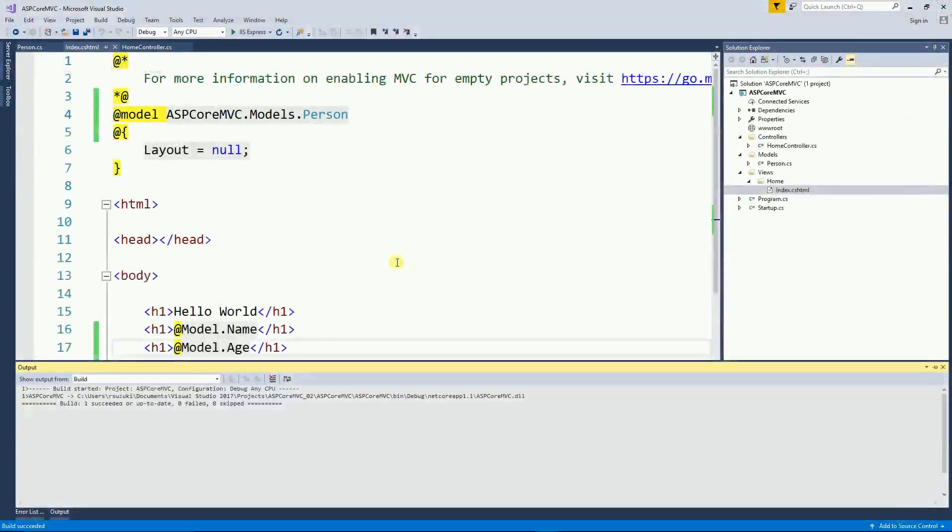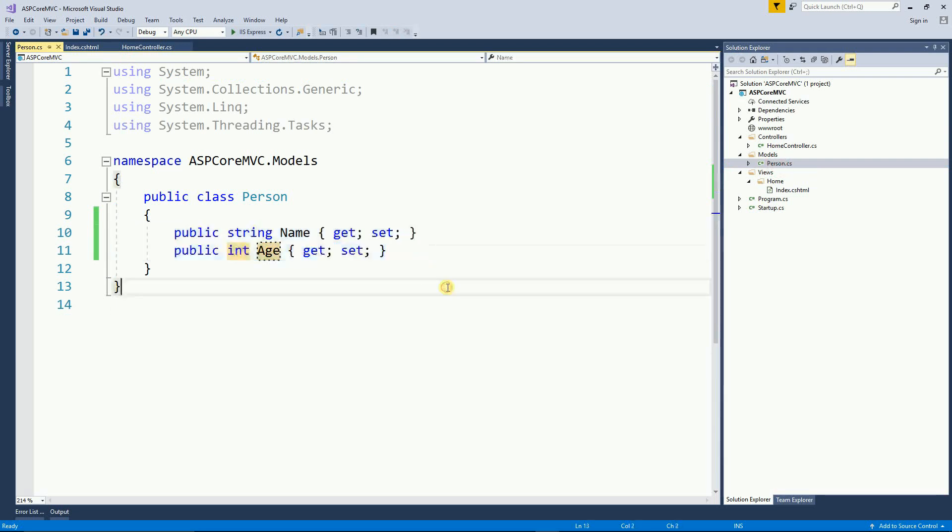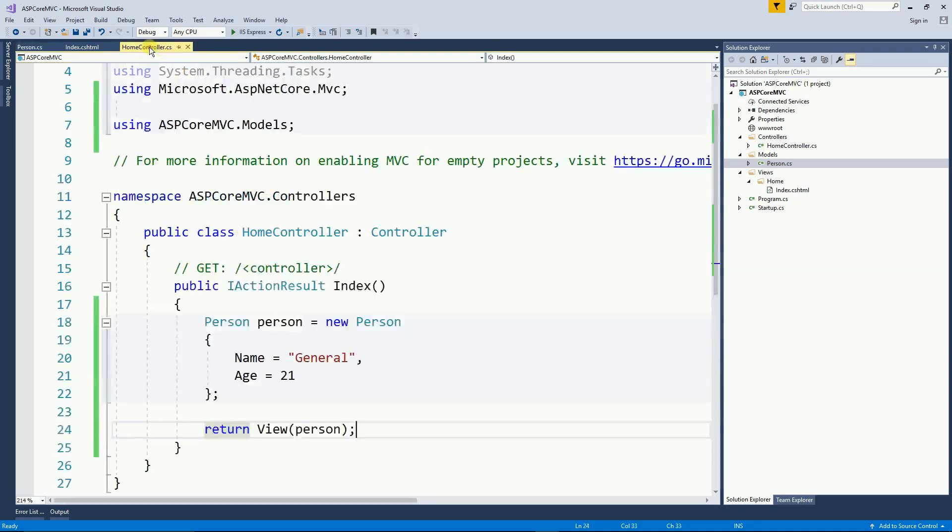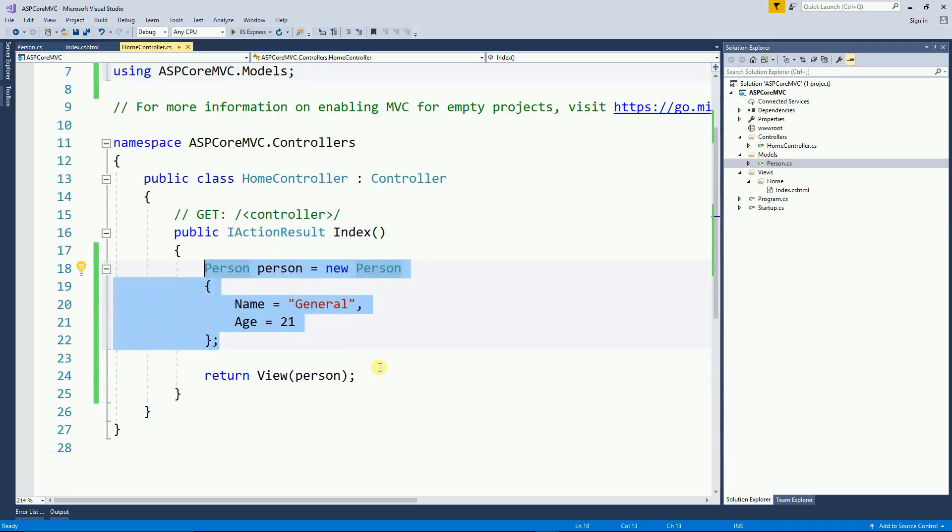So just to recap, the first thing is to create your model. The model is a simple class. And here it creates just two properties. On the controller, I just instantiate an object. And then I pass the object as a parameter.